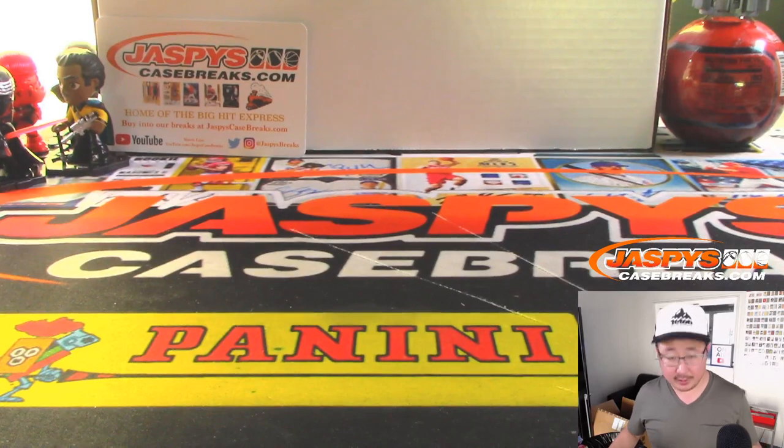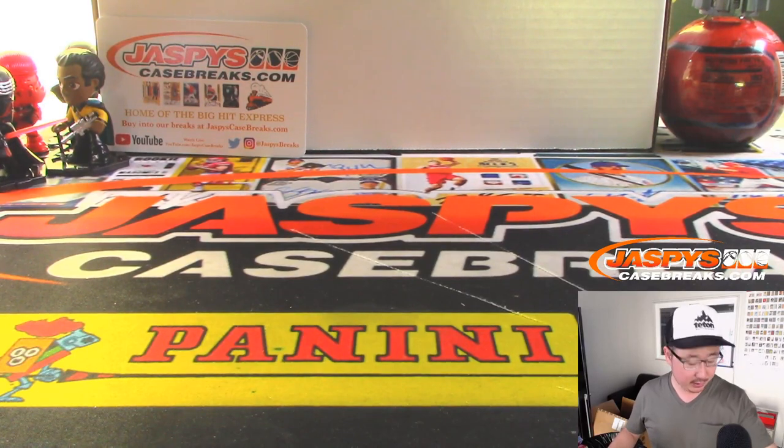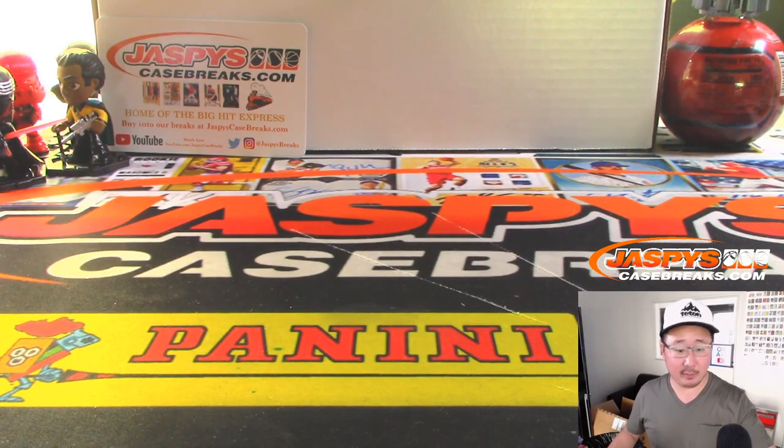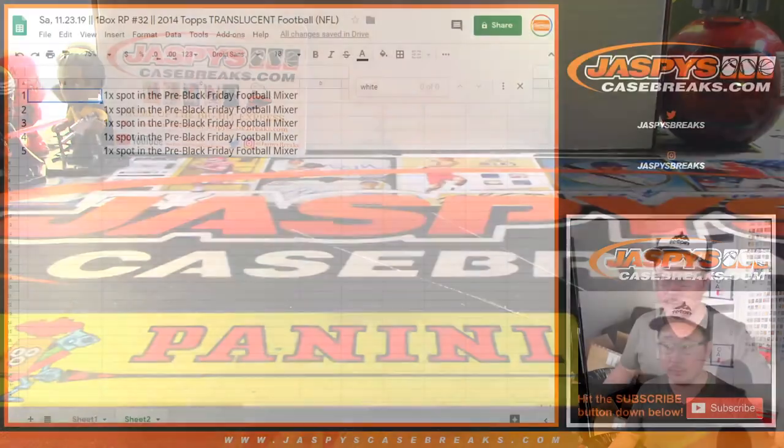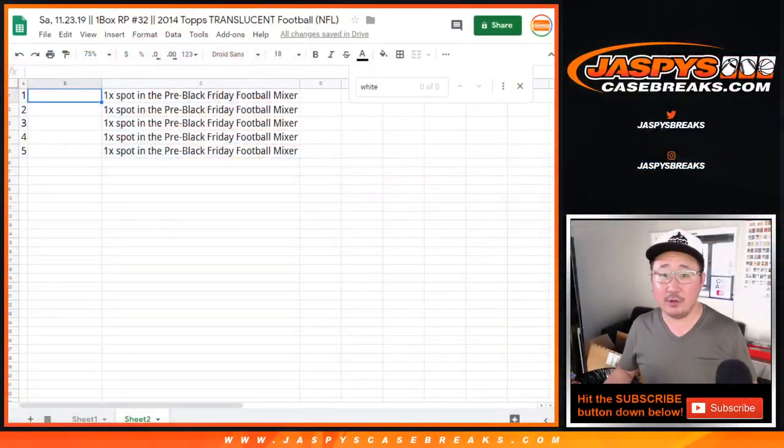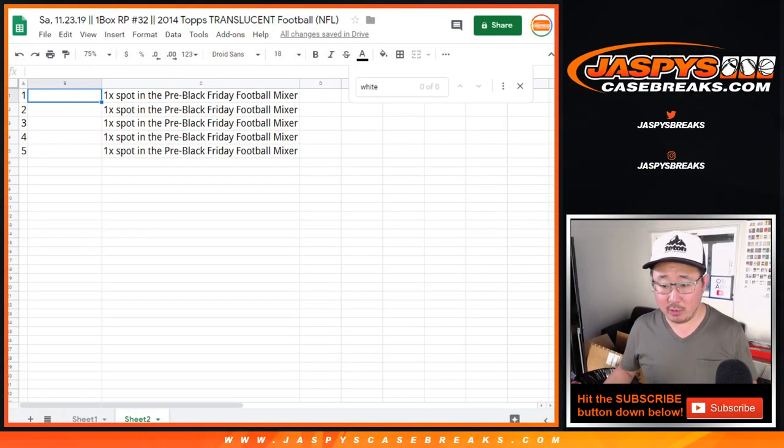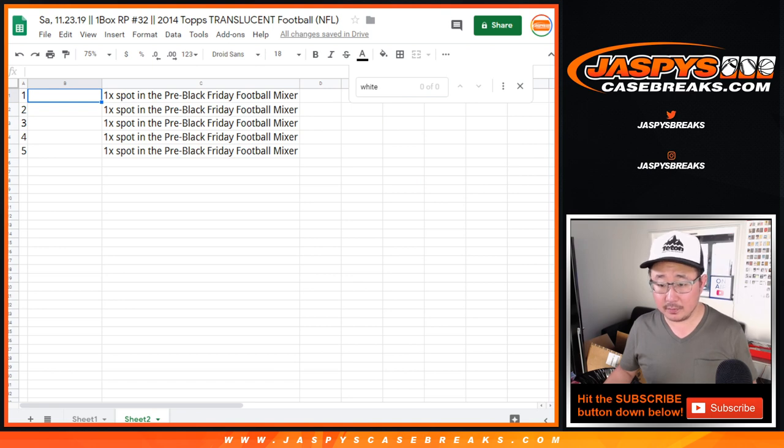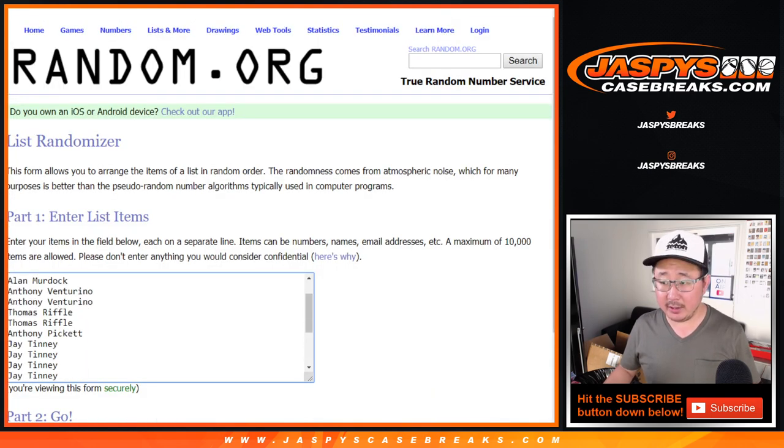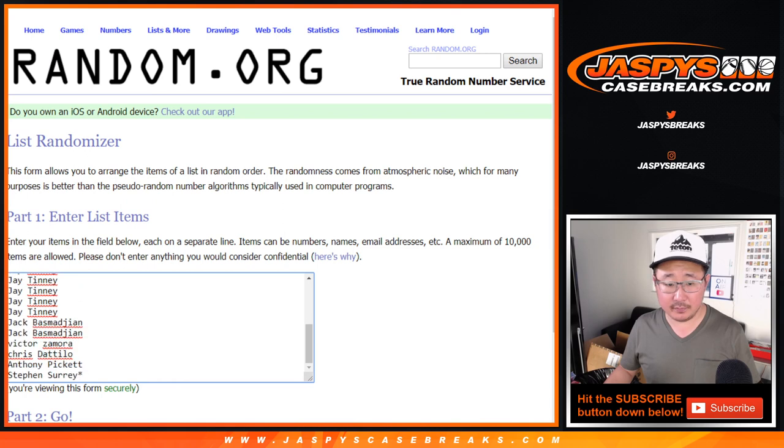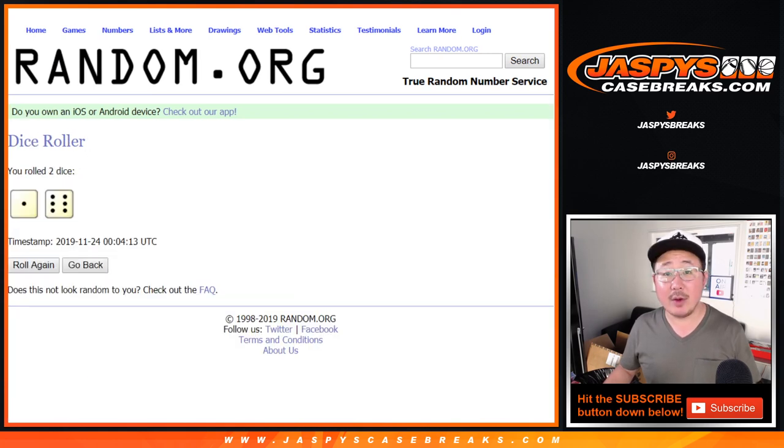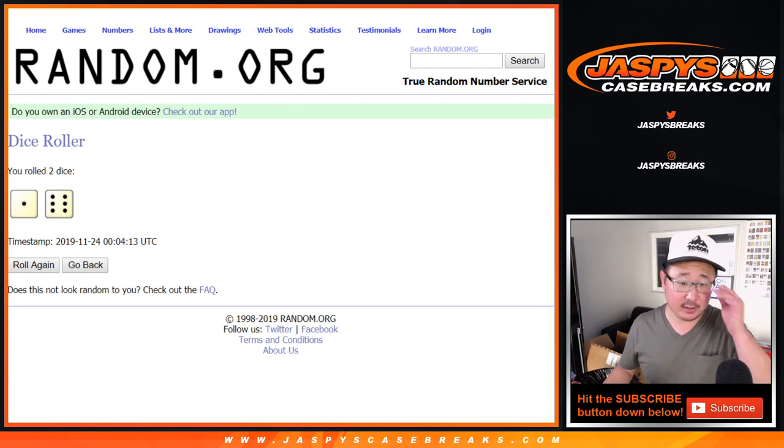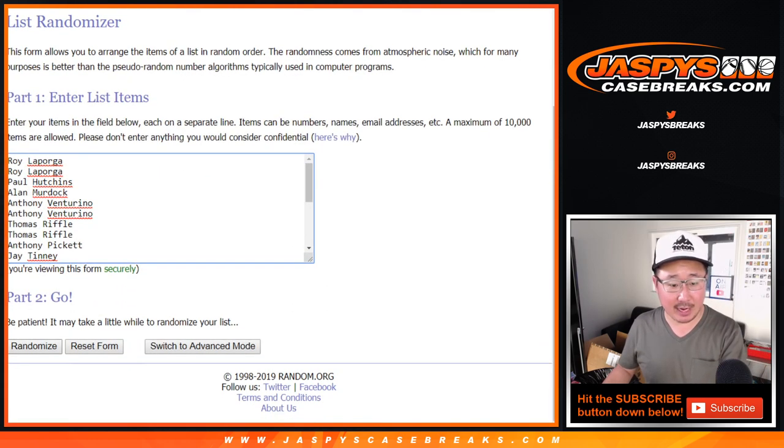All right. So now, the moment everyone has been patiently waiting for. Who's going to win those spots? Let's grab the original 21 names. Let's get them into this blank list here. Let's roll it. Let's randomize it seven times. One and a six, seven times. Top five get spots.